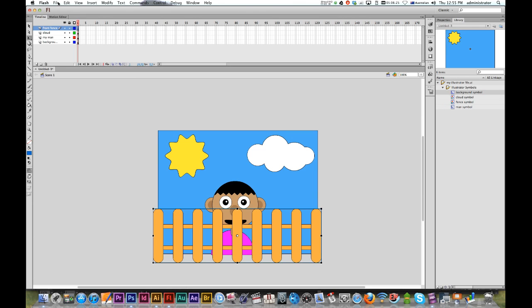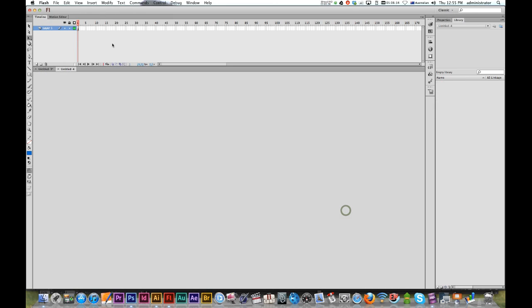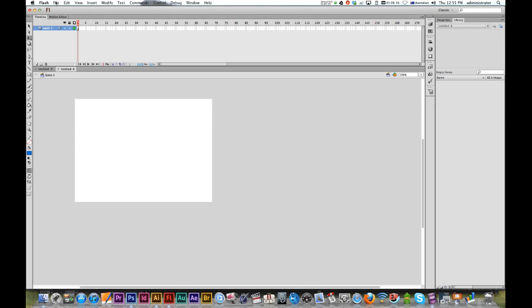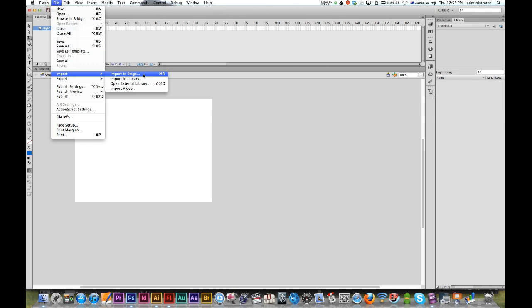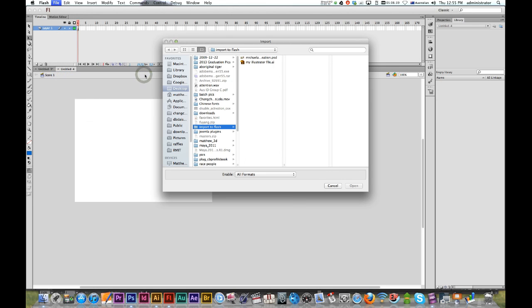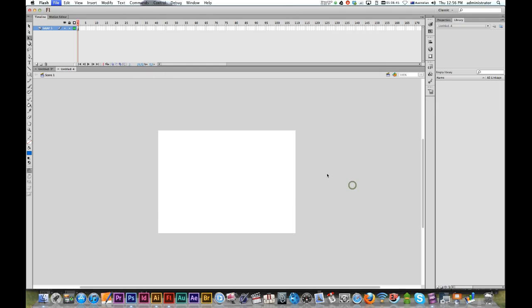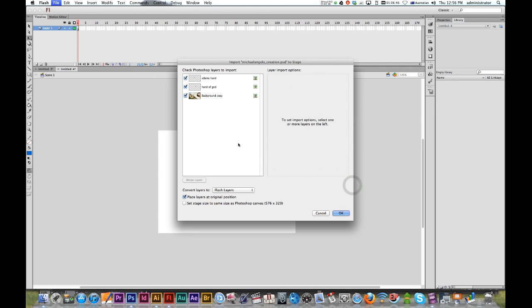I'll make a new Flash file. Again, File > Import > Import to Stage and select your Photoshop file. Here we've got the three layers - you can choose which ones you want and which ones you don't. Let's just set the stage to the same size as the Photoshop canvas.